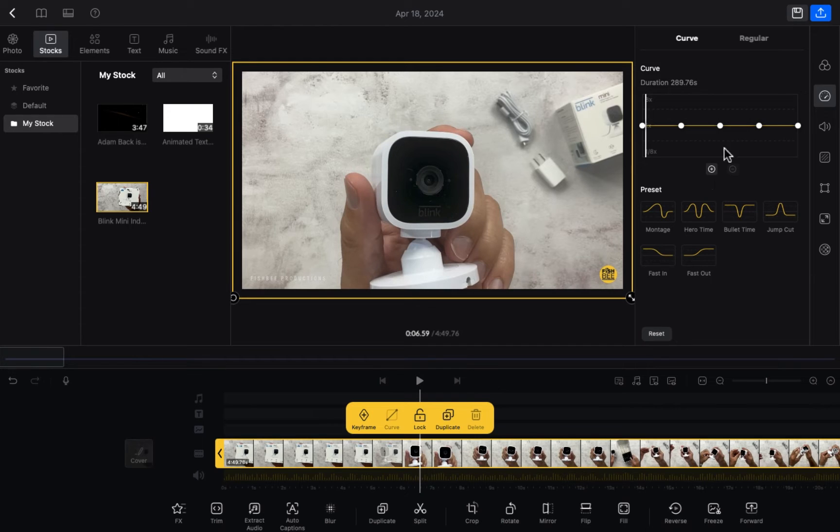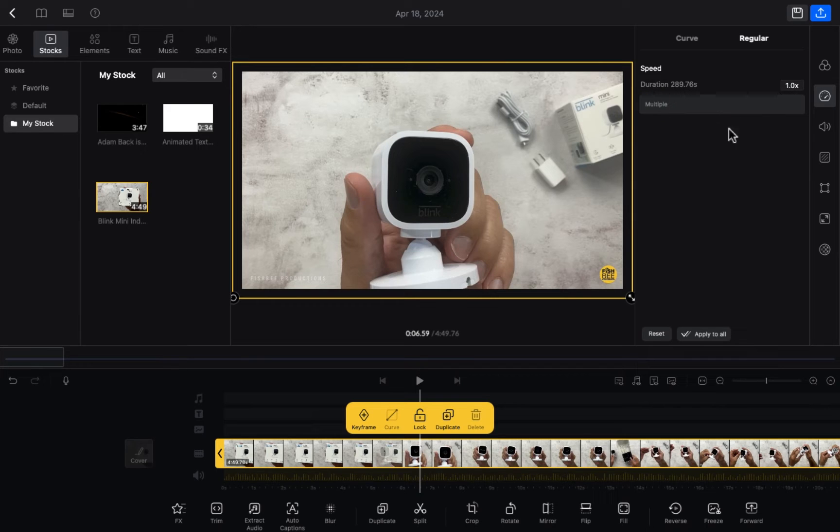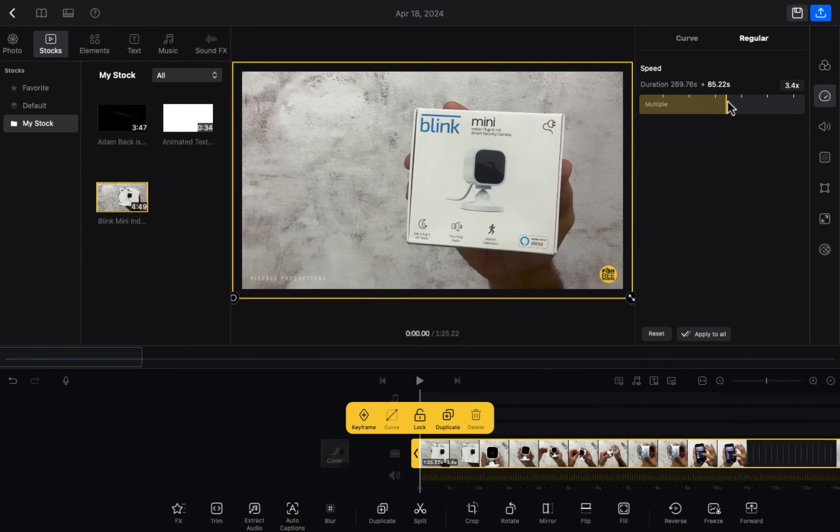Everything is provided here, and the second option, which is easy to understand, is the regular option. As you can see, the duration is also provided here, so we have to click on this option.